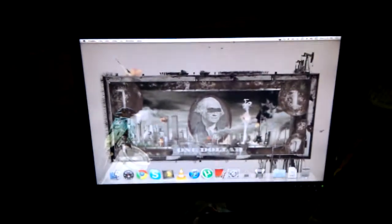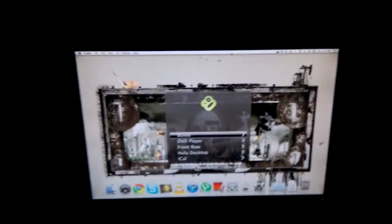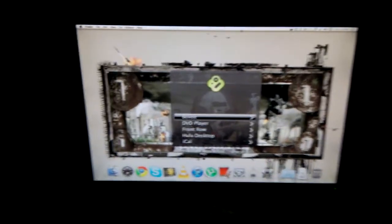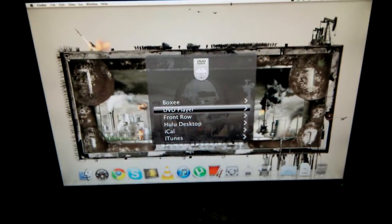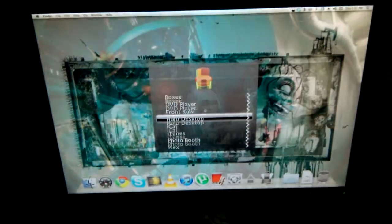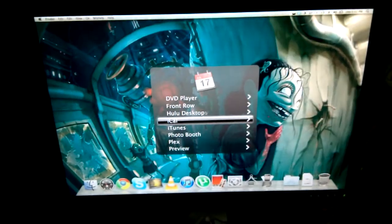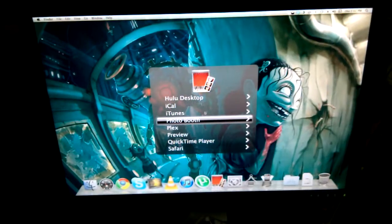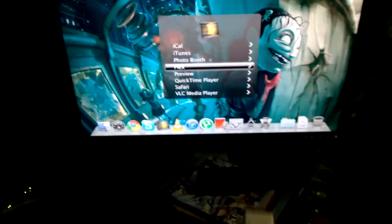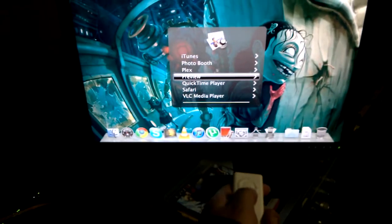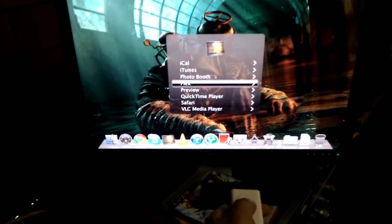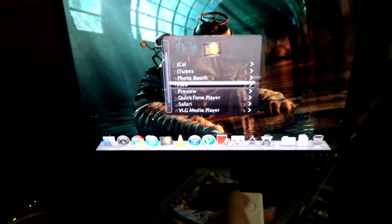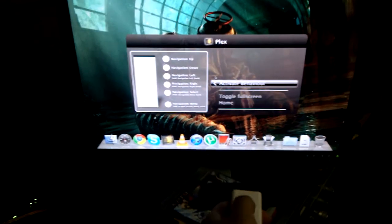So if I hit menu, I should get this Remote Buddy app that I installed. Go around and do some new stuff. Open up Plex.